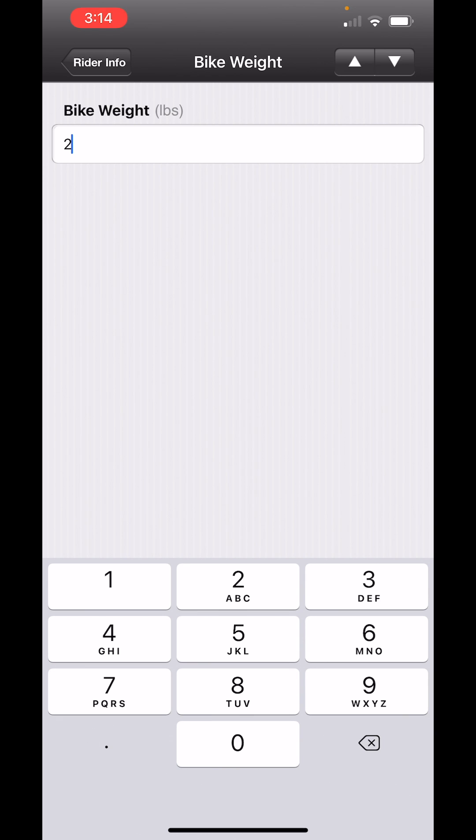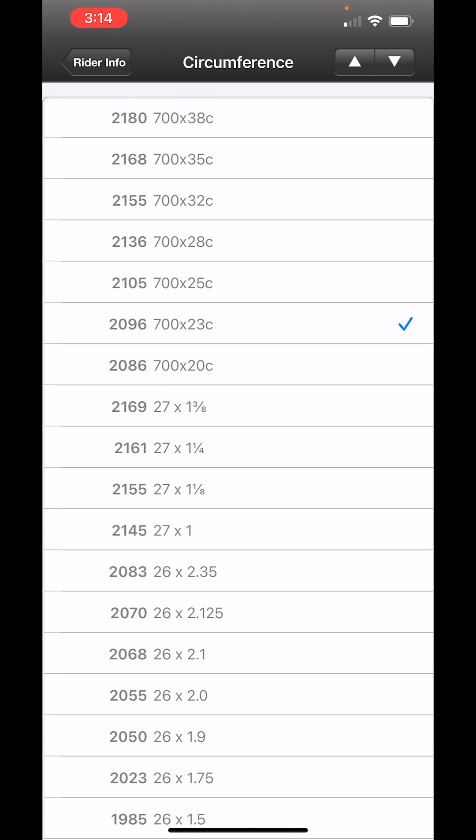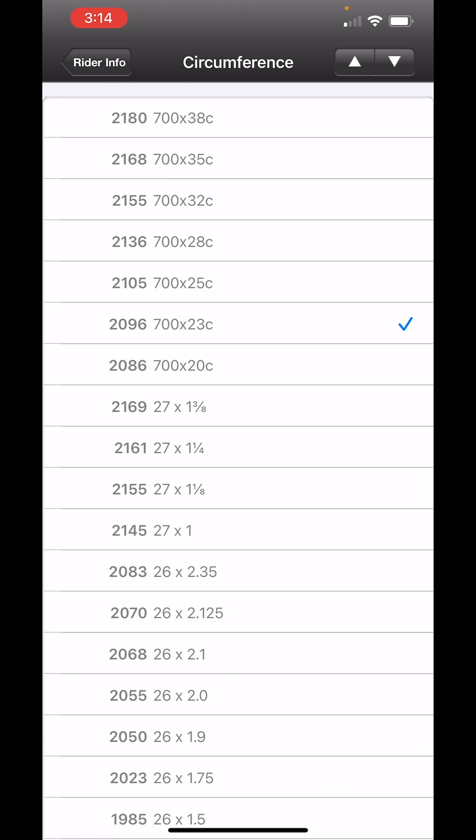The weight of my road bike and my gear is about 24 pounds. So I'm going to select that and then touch the down arrow again. I have 700 by 25C wheels on my road bike, so I touch that.